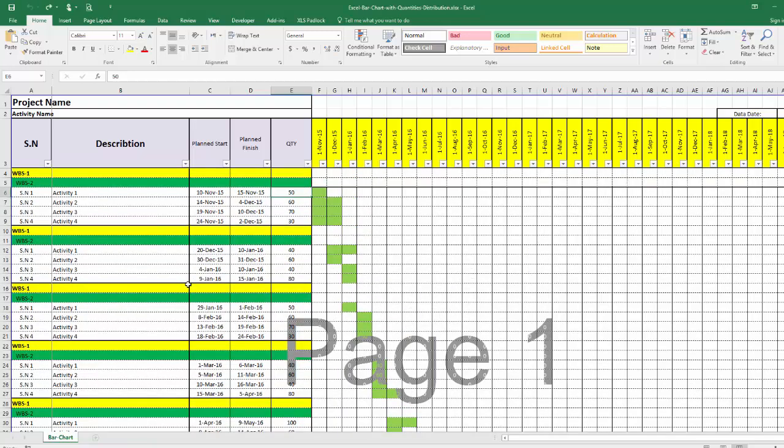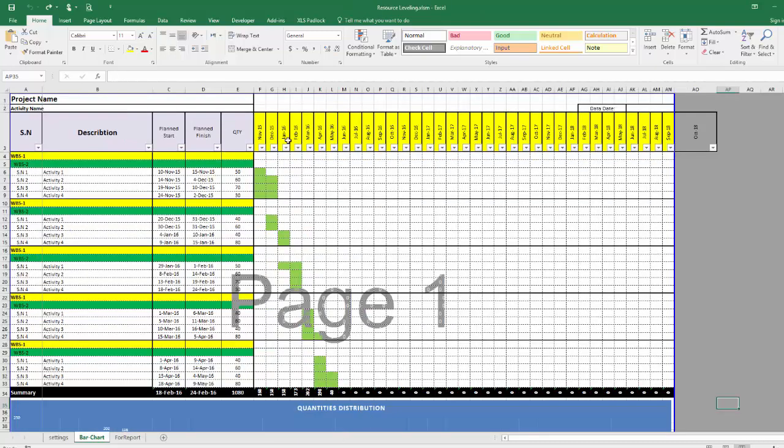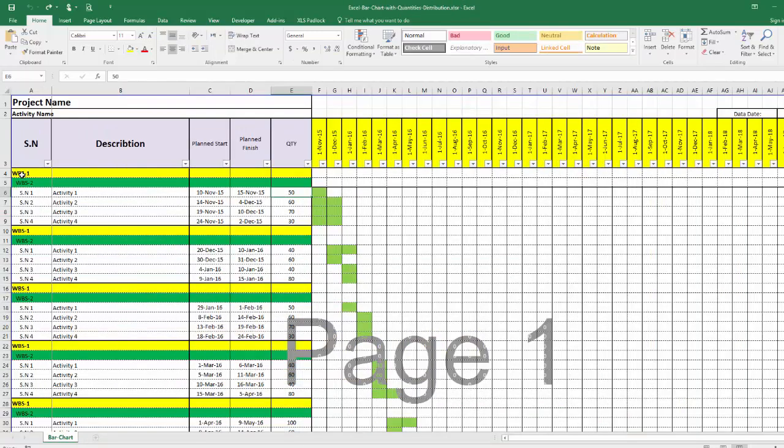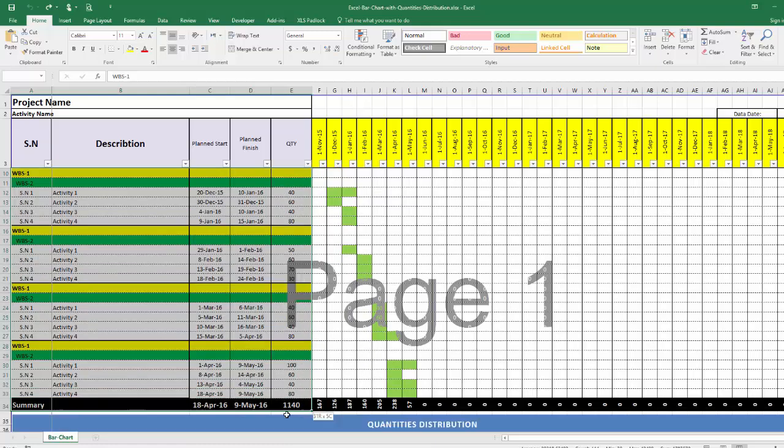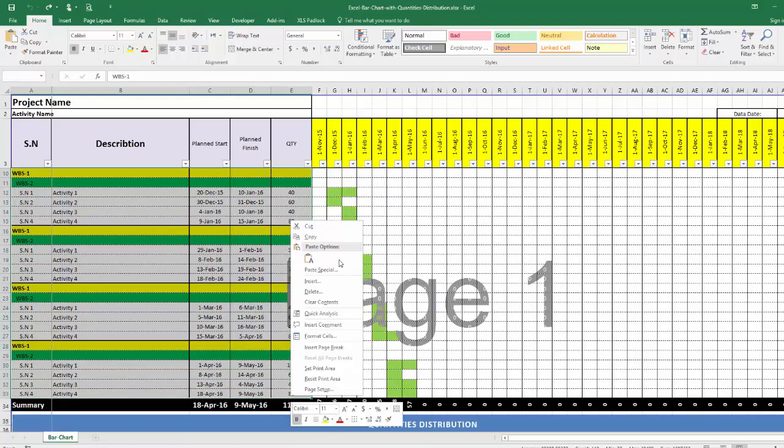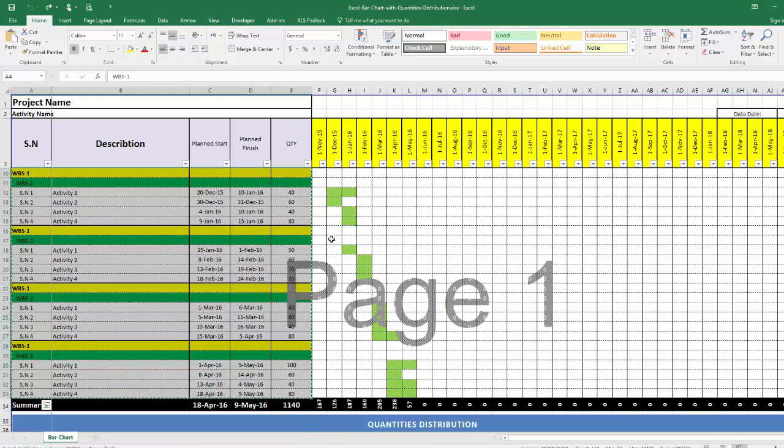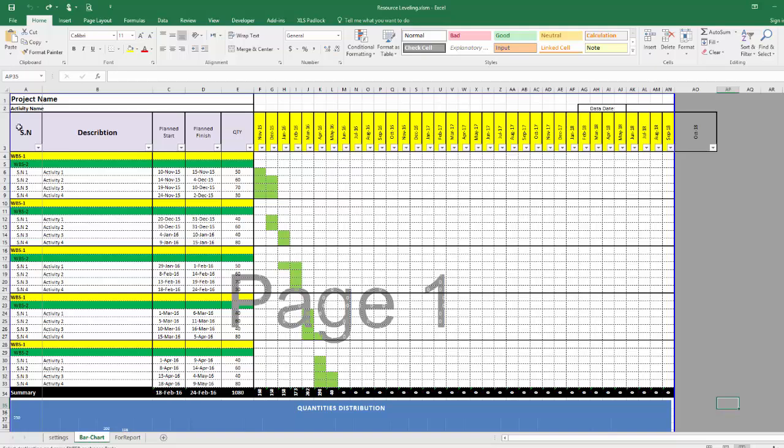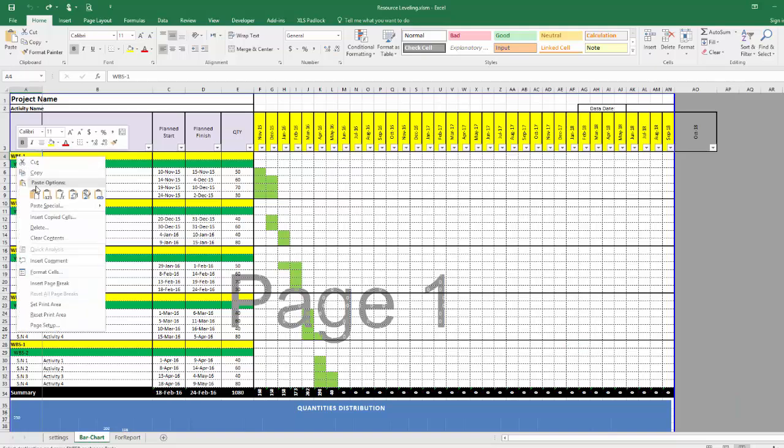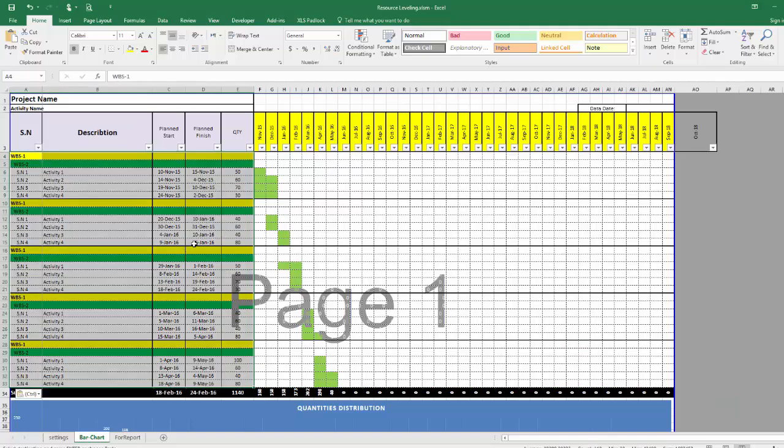In this post you will find two Excel sheets. The first Excel sheet you put here your description, planned start, planned finish and quantity. Second Excel sheet, which is resource leveling, you need only to copy whatever you made here and paste it here, and go to the setting tab.